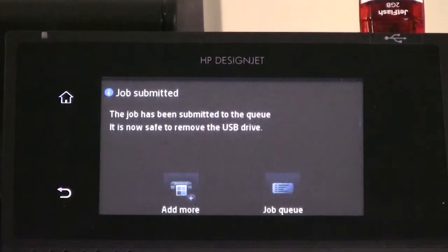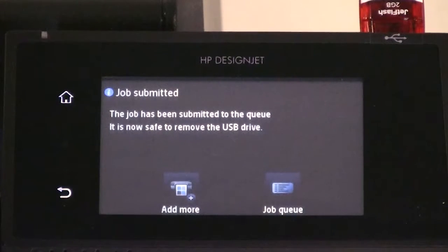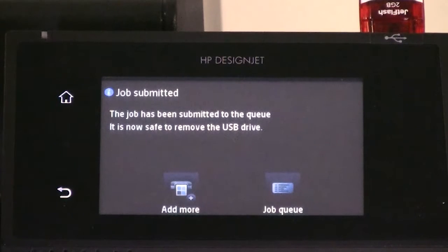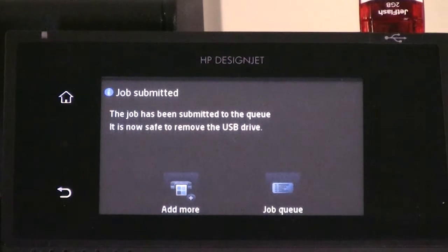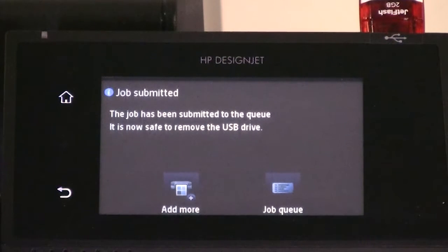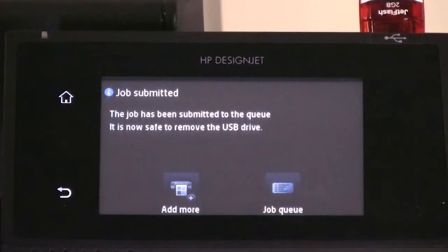After printing, you can choose to print another file or go to the job queue. If you print another file immediately without returning to the home screen, the temporary settings used for the previous file are used again.